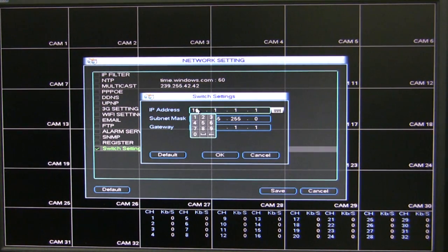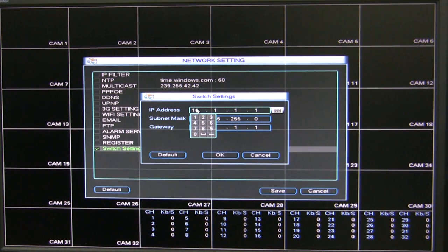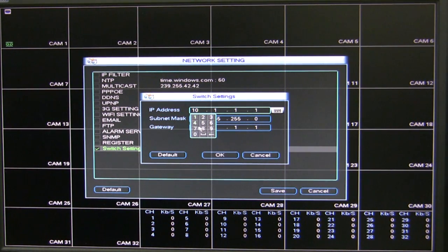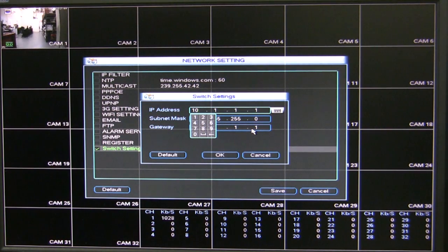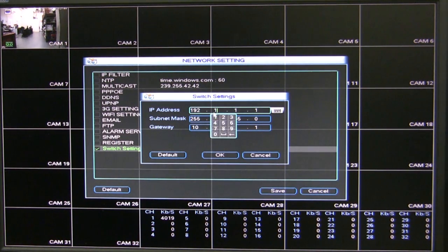This cannot be the same IP range as the IP address of the NVR. For example, the NVR is 192.168.1.108 — you cannot assign the same IP range for the PoE switch. If I try to do that, it will tell me that it is incorrect.